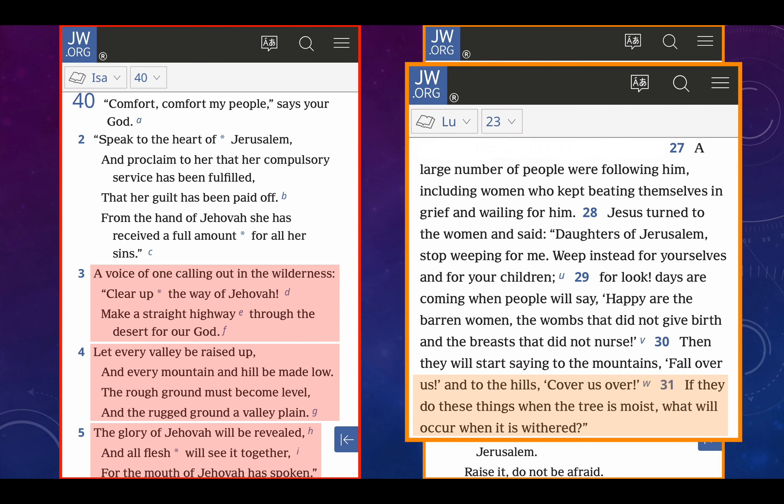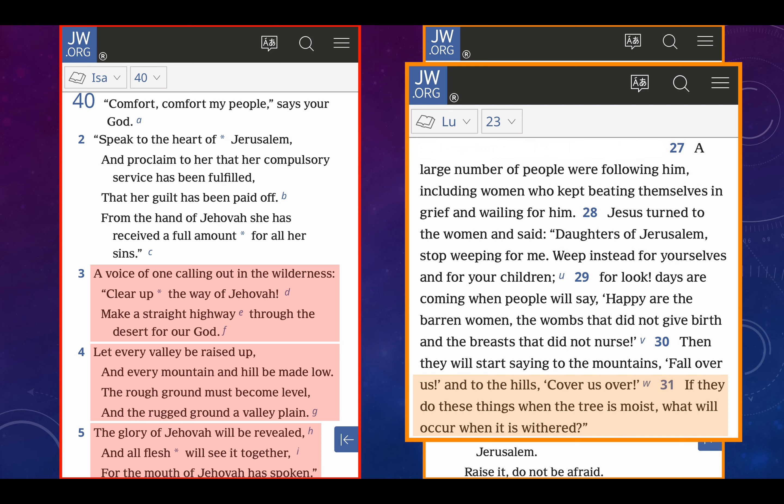And notice this about the green grass withering up. It reminds me of Luke chapter 23. Let's look at verses 27 through 31. A large number of women were following him, Lord Jesus, this is where he's carrying the cross or the stake up to Golgotha Calvary, including women who kept beating themselves in grief and wailing for him. Jesus turned to the women and said, daughters of Jerusalem, stop weeping for me. Weep instead for yourselves and for your children. For look, days are coming when people will say, happy are the barren women, the wombs that did not give birth and the breasts that did not nurse. Then they will start saying to the mountains, fall over us into the hills, cover us over. If they do these things when the tree is moist, by the way, the Greek word in every other translation that I could find, every other English translation, it says when the tree is green, regardless, when the tree is moist, what will occur when it is withered or when it is dry? So it just reminds me of that. I'm not necessarily saying it's connected, but it does remind me of that.